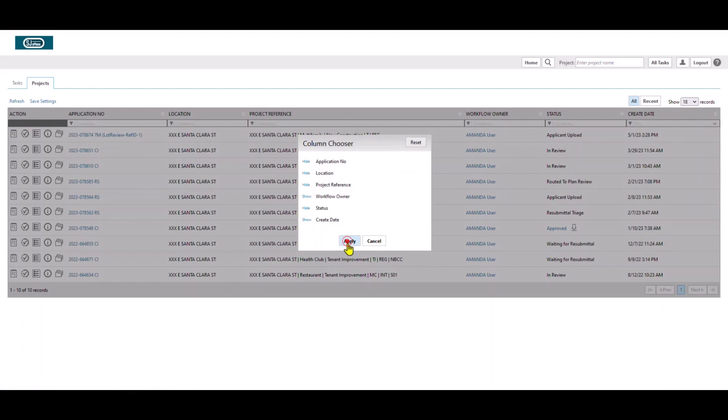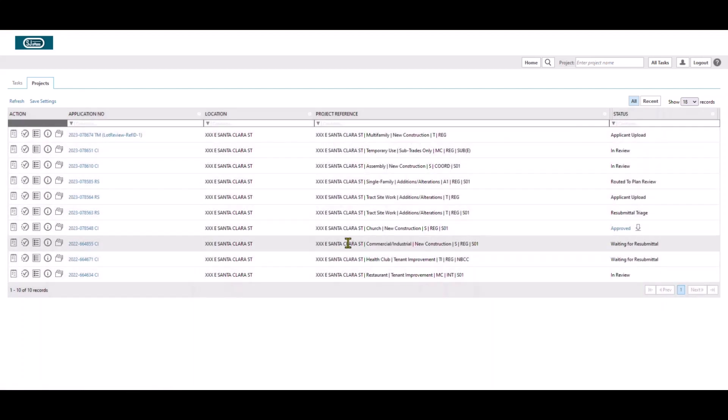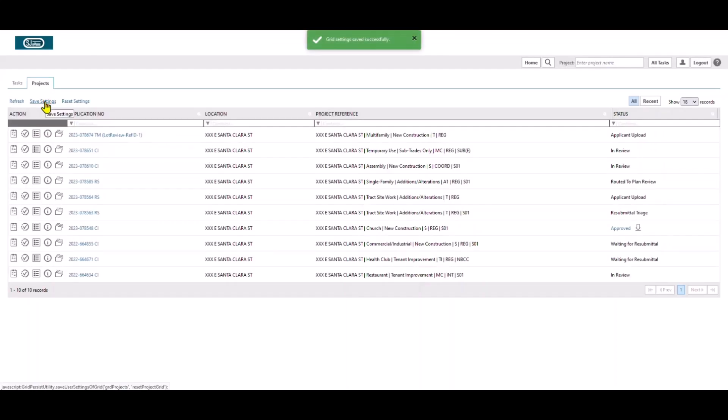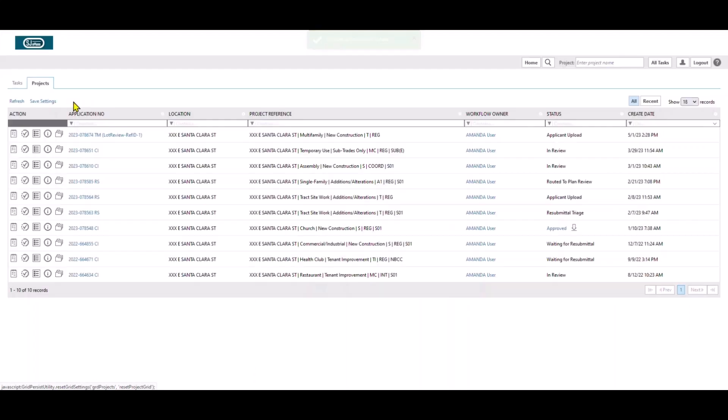Once you have made your selections, you can save the current setting for this particular page of Project Docs using Save Settings button. You may use the Reset Settings option to return the screen back to Project Docs default condition. This concludes the tutorial on Project Access and Navigation.